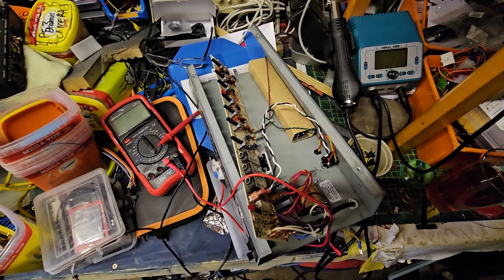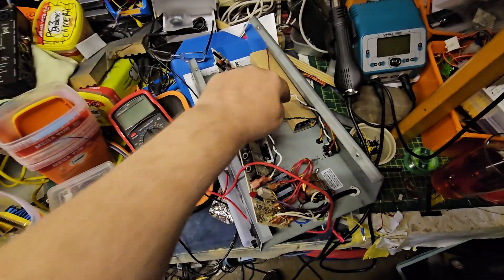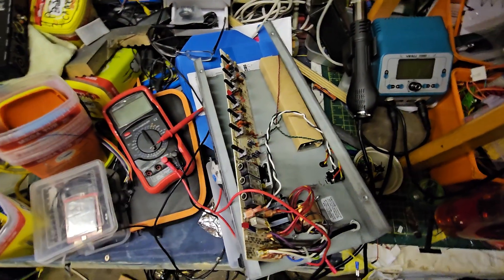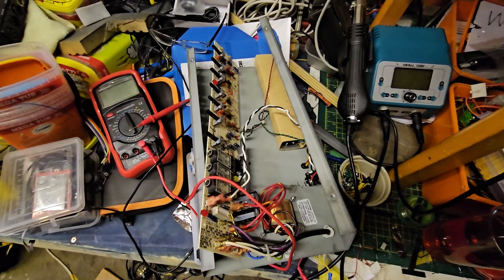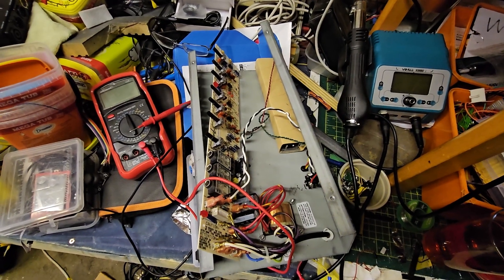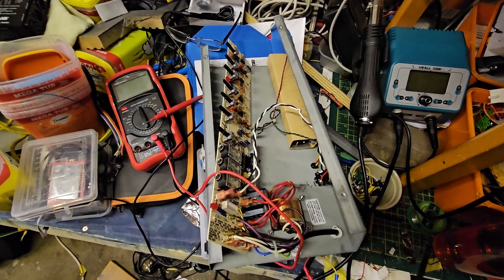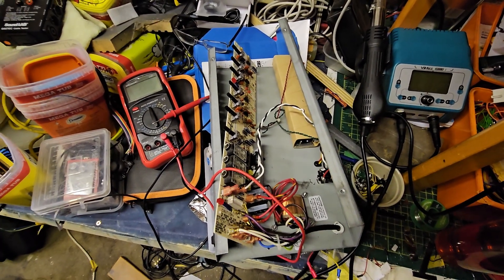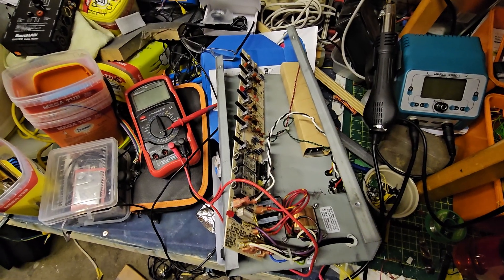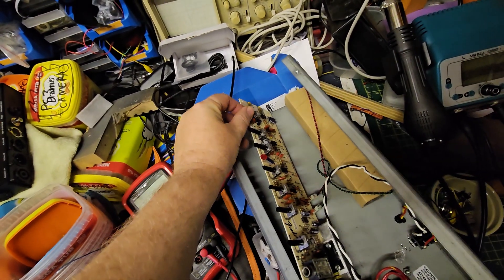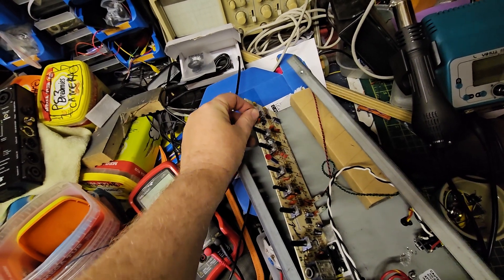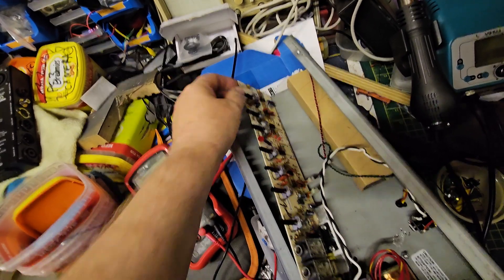And there's the reverb tank in there. It's okay. I mean, the digital reverb tank in the Laney valve amp is beautiful. This is okay.